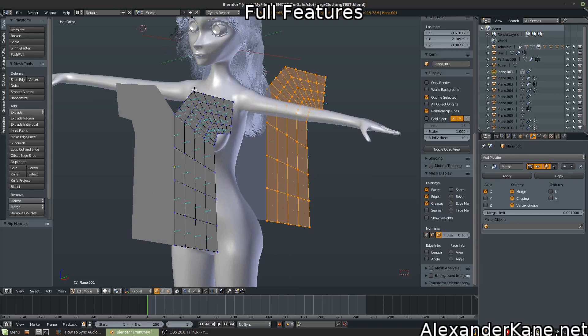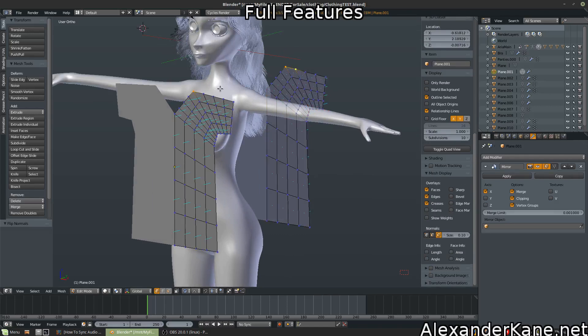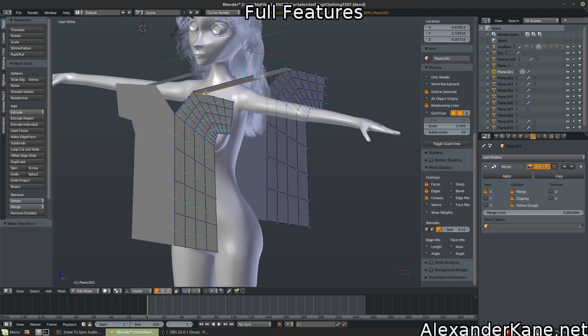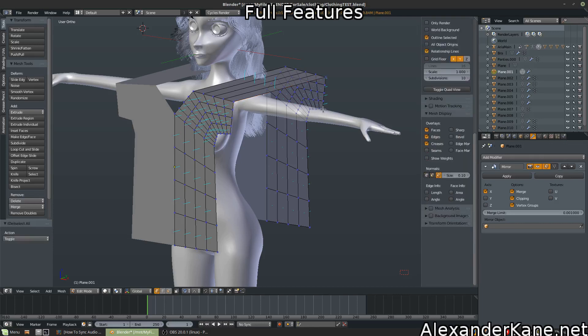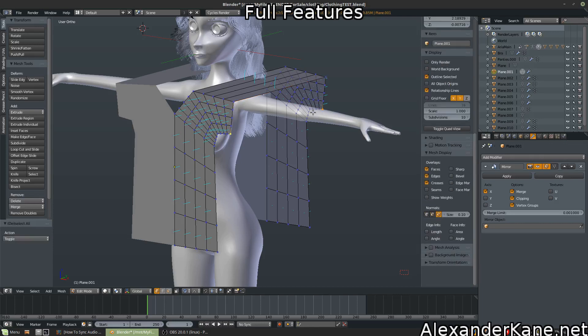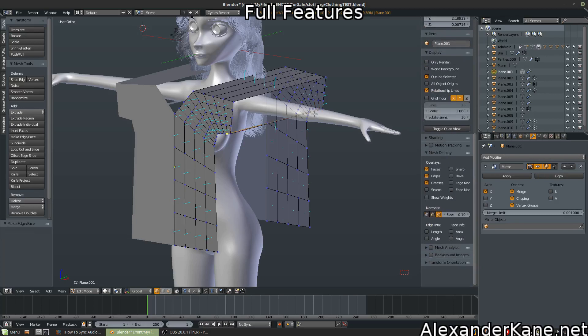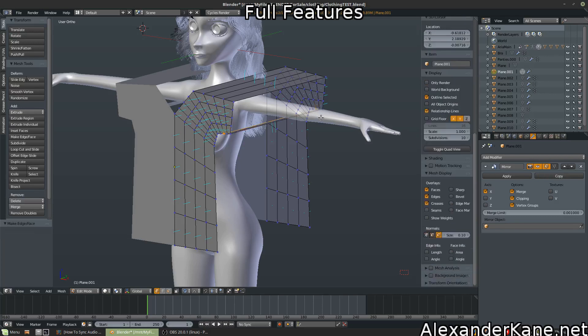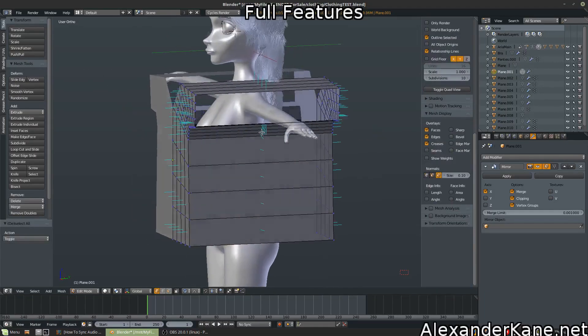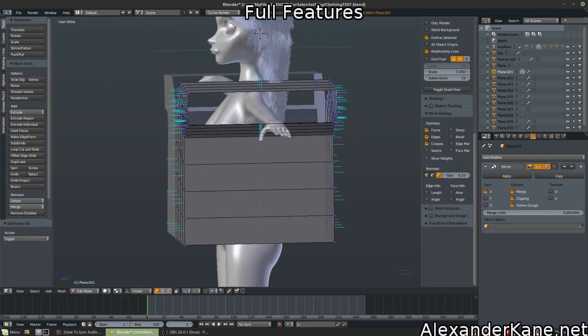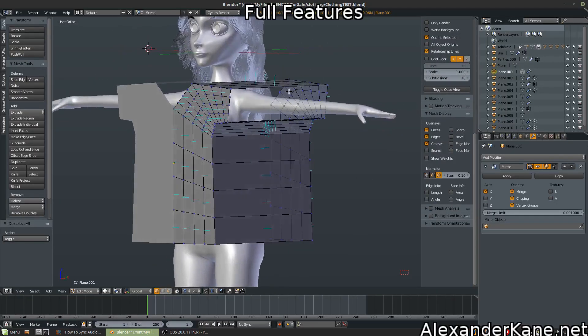We want everything that's going to be stitched together to be connected. So for example, any openings like the sleeves were not. So again, keep the openings for the head and the arms open.